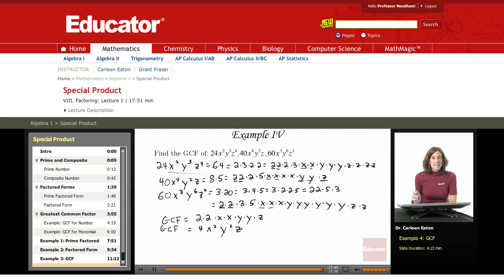On today's lesson, we discussed factoring, reviewed some definitions, and discussed how to factor monomials. I'll see you again soon on educator.com. Thank you.